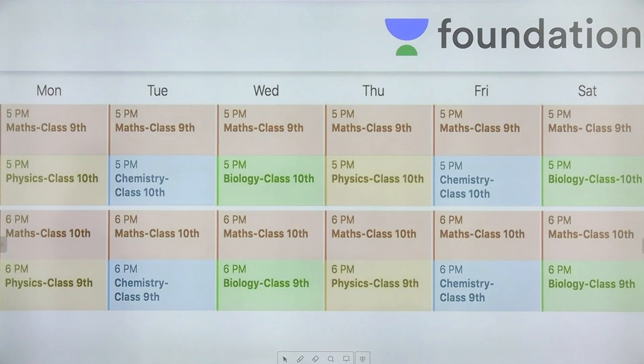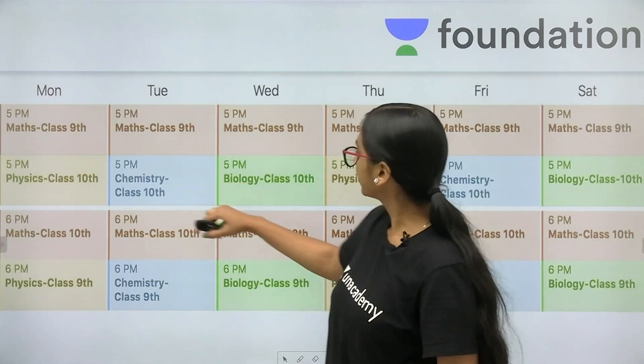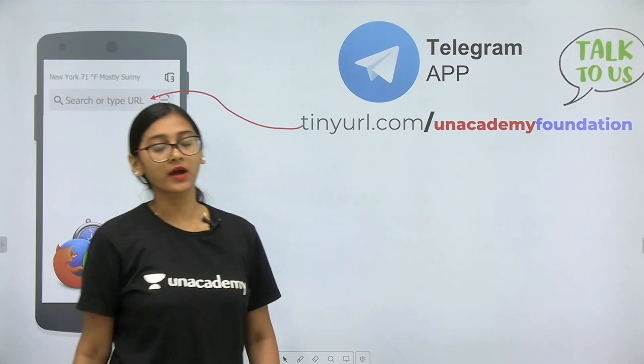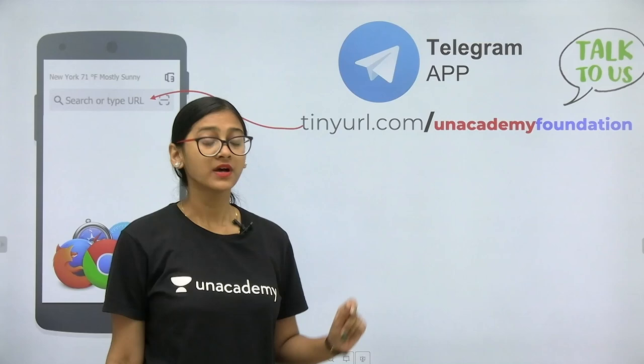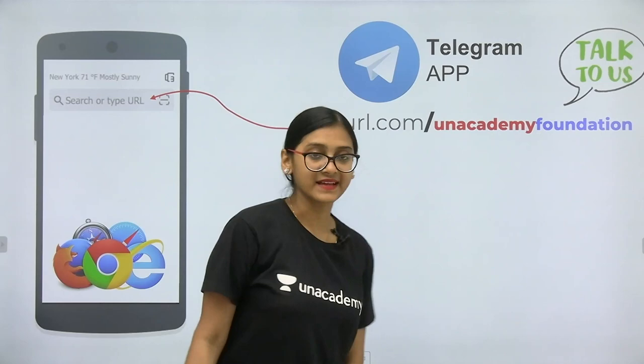Biology videos will be premiered on Saturday and Wednesday, Mathematics videos every day, and Chemistry and Physics will be premiered on Monday, Tuesday, Thursday, and Friday. If you want to connect with me and have any doubts regarding biology concepts, you can directly connect through the Telegram app.